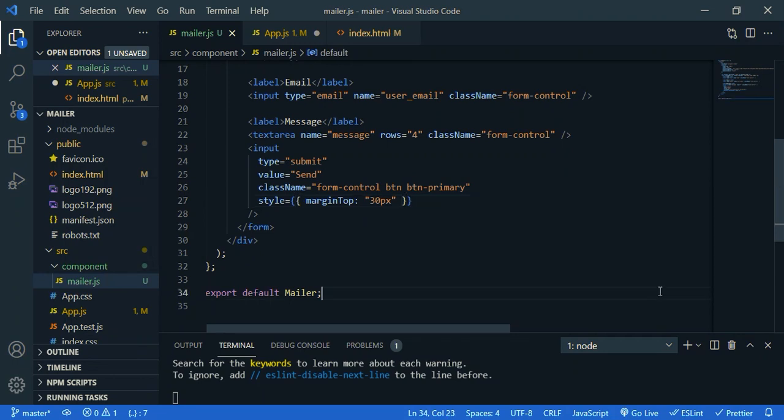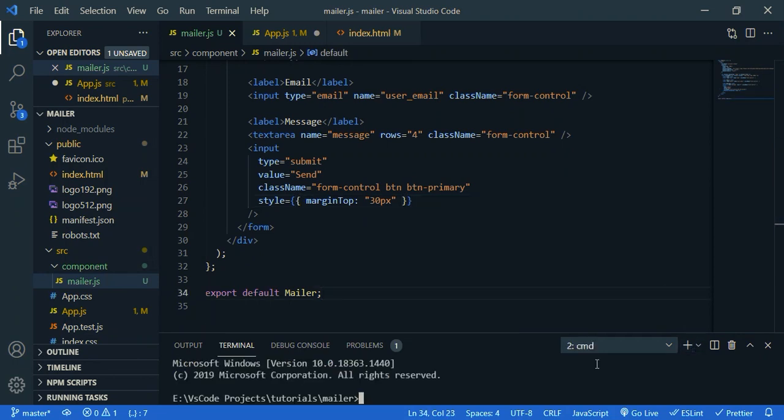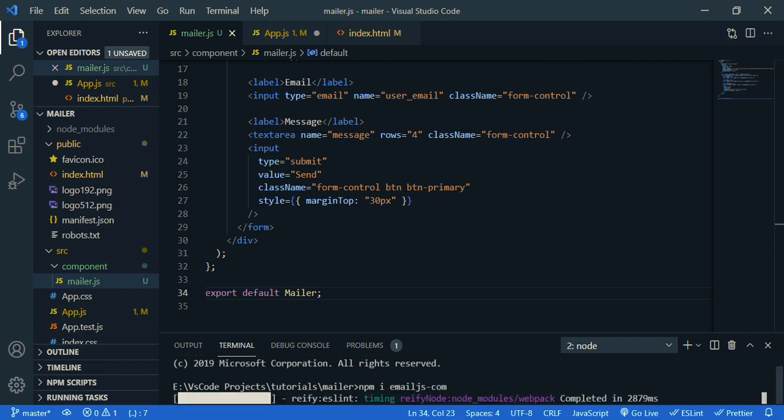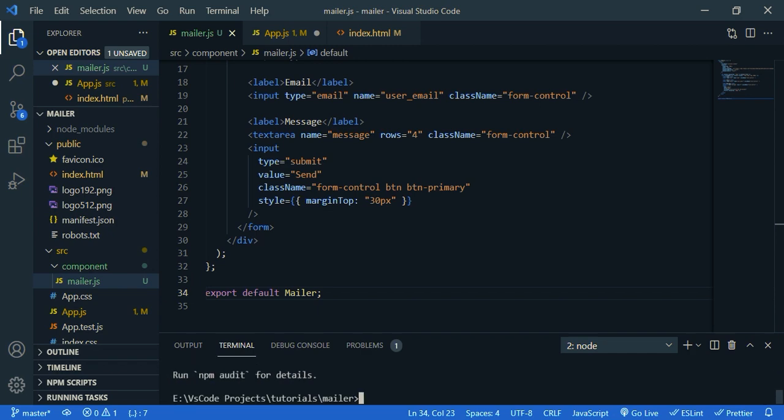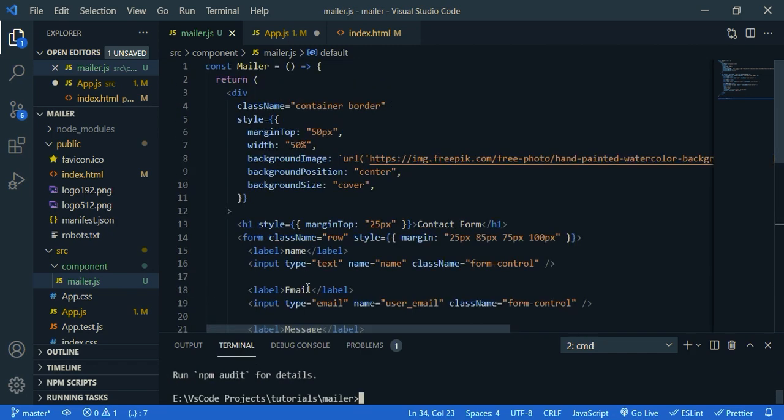Now I'm going to install email.js. So in your terminal, npm i stand for install email js dash com. Okay, now import it.